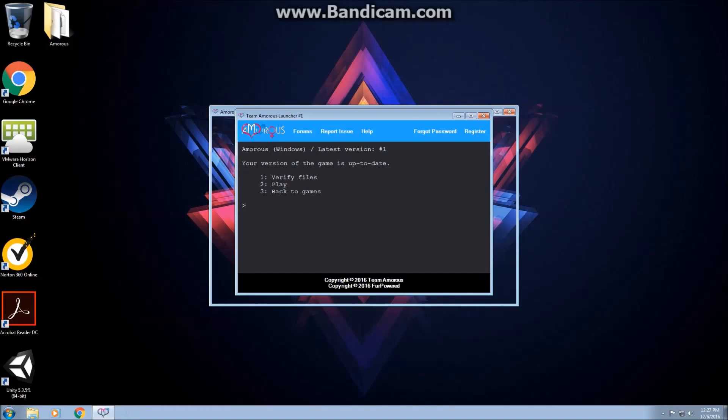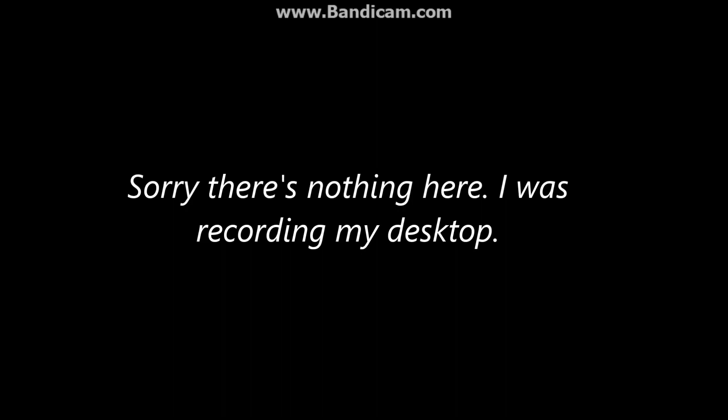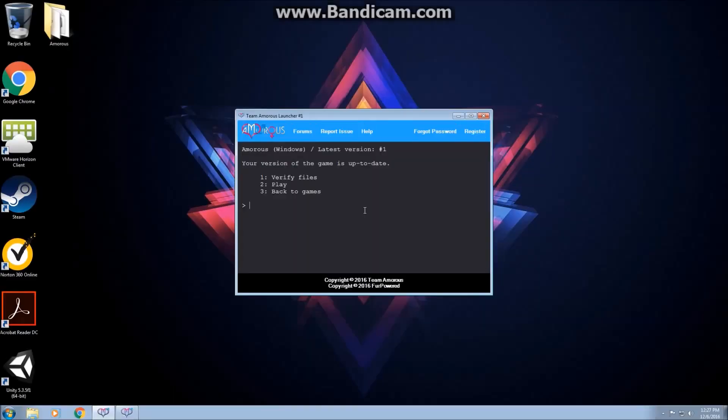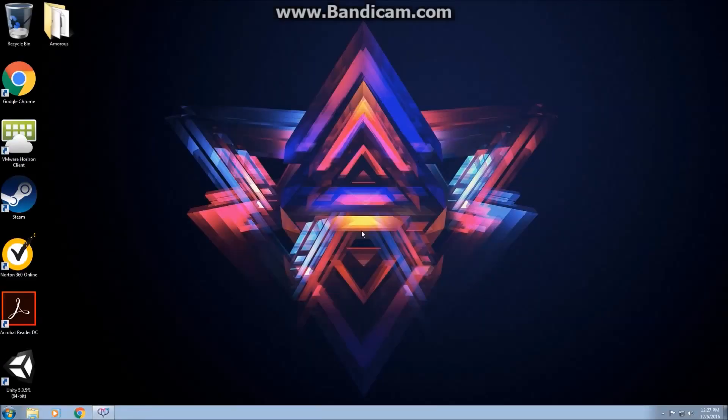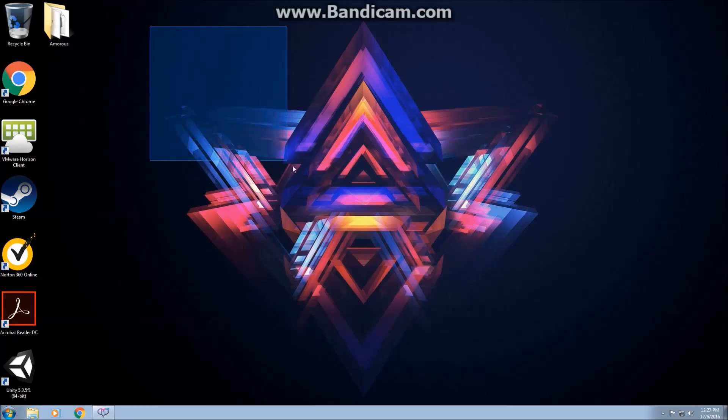Well, there you go. That is how you install and launch Amoris version 0.4. I hope you guys enjoyed today's video, and as always, peace out.